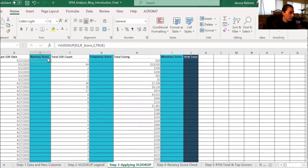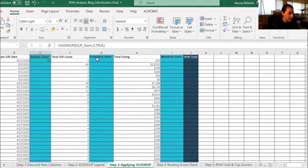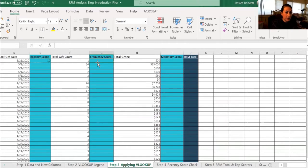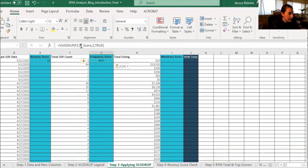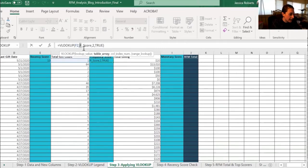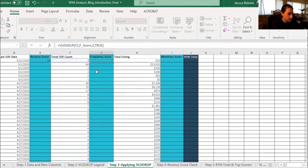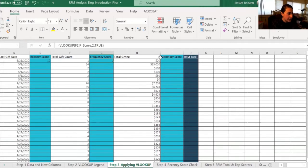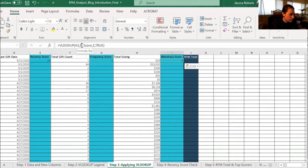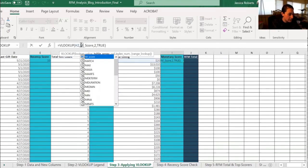So now we have an R score for the last gift date. We're going to do the same process for the frequency score. Since we've already created the formula, we can copy and paste the formula and just make the R an F for F score. And do the same thing for monetary. Change the F to the M.